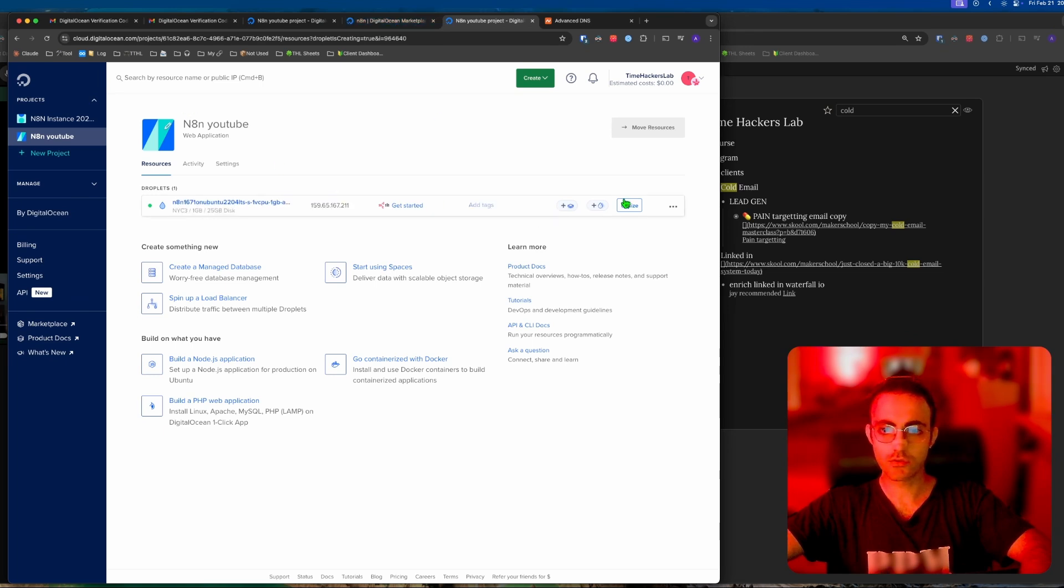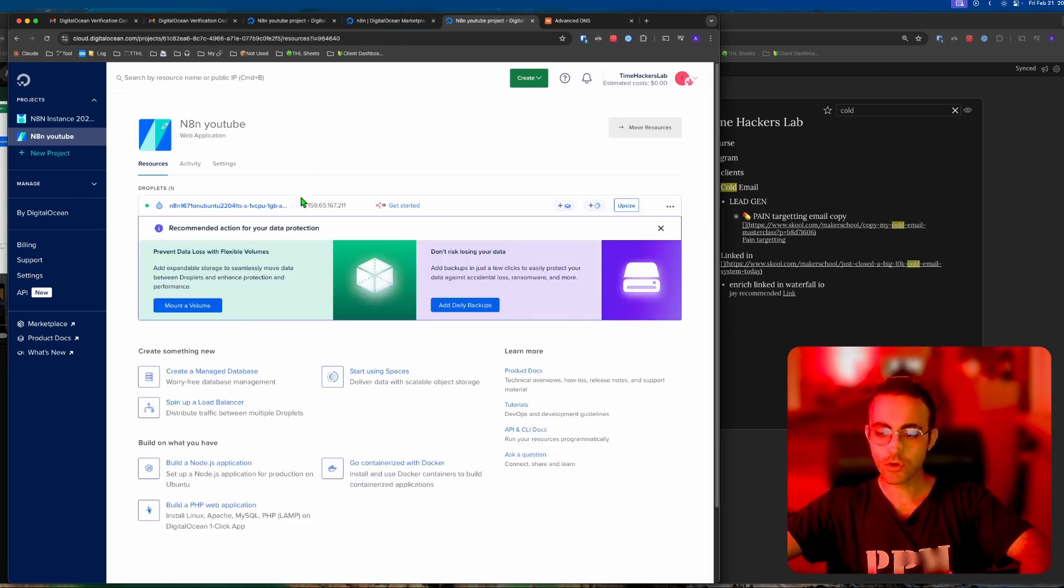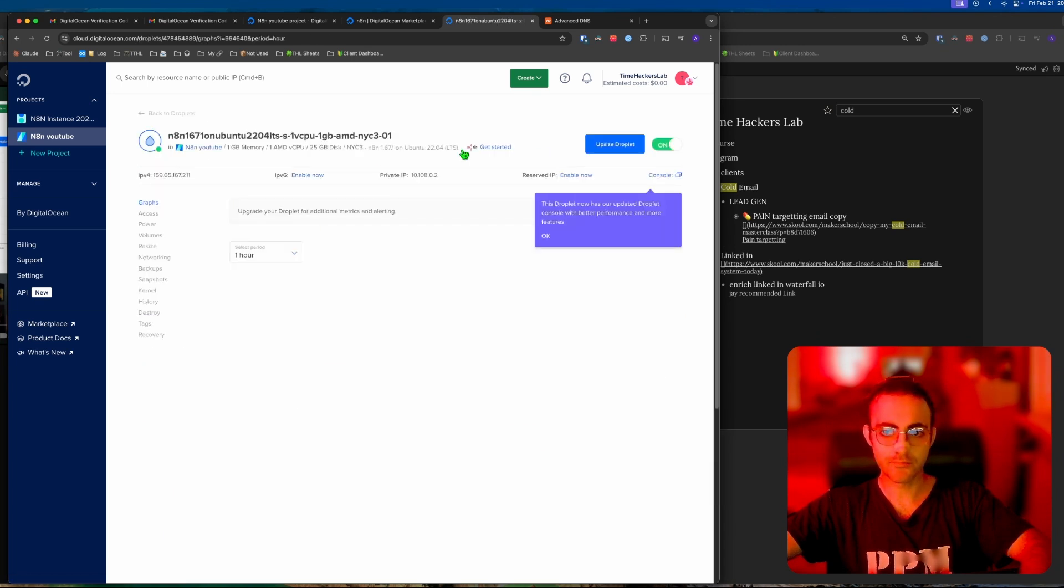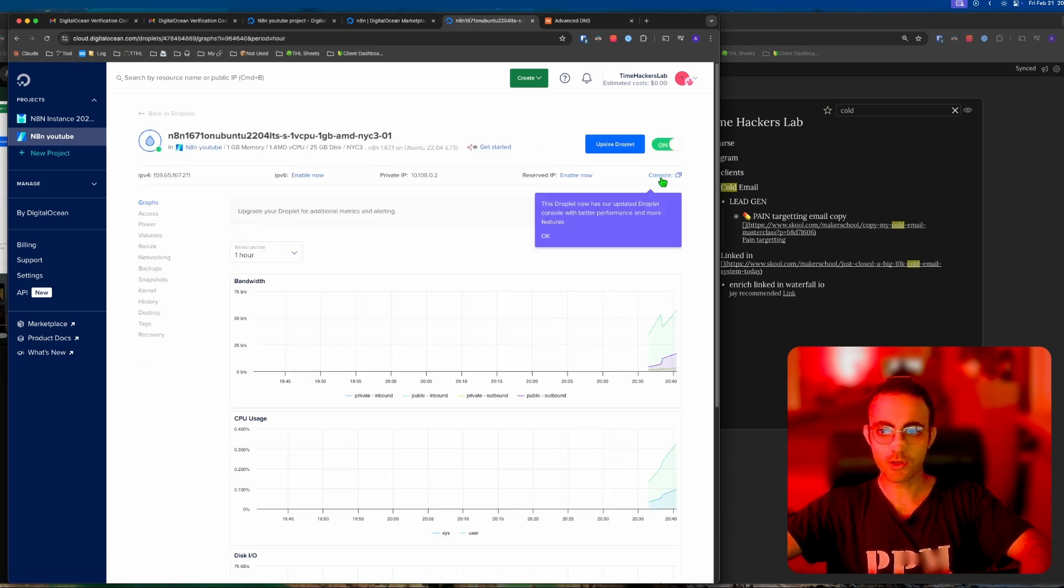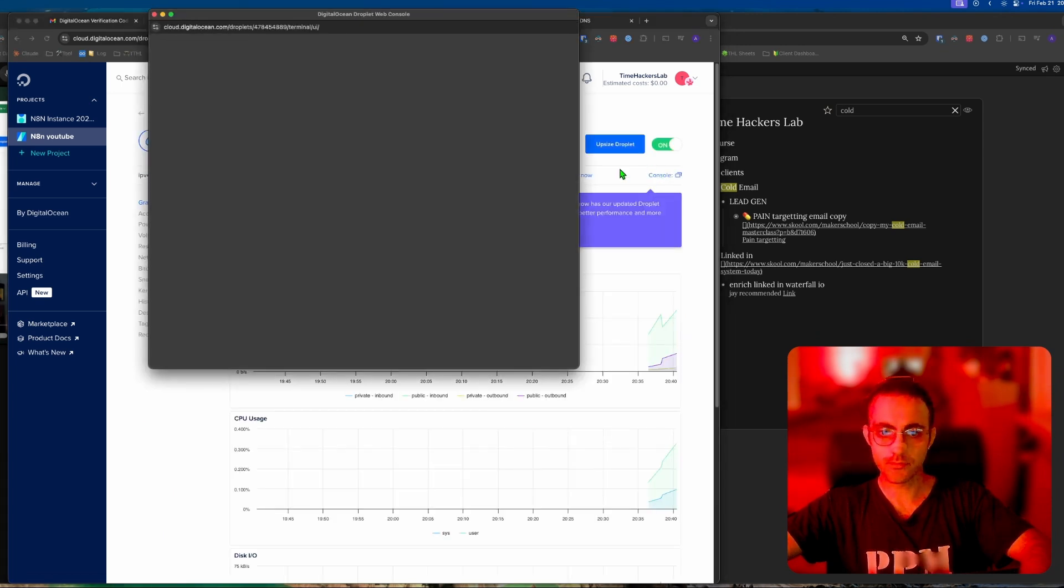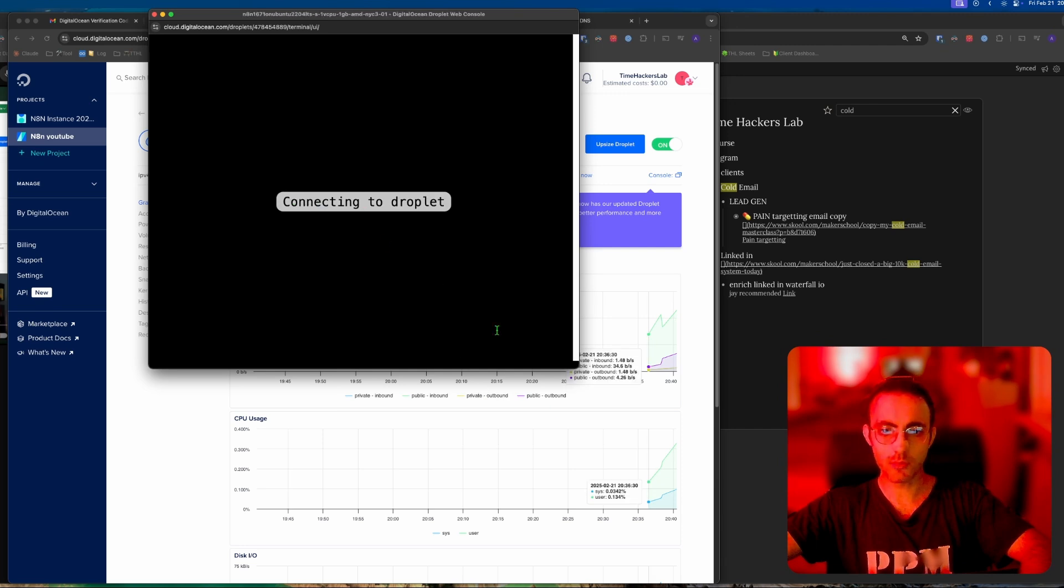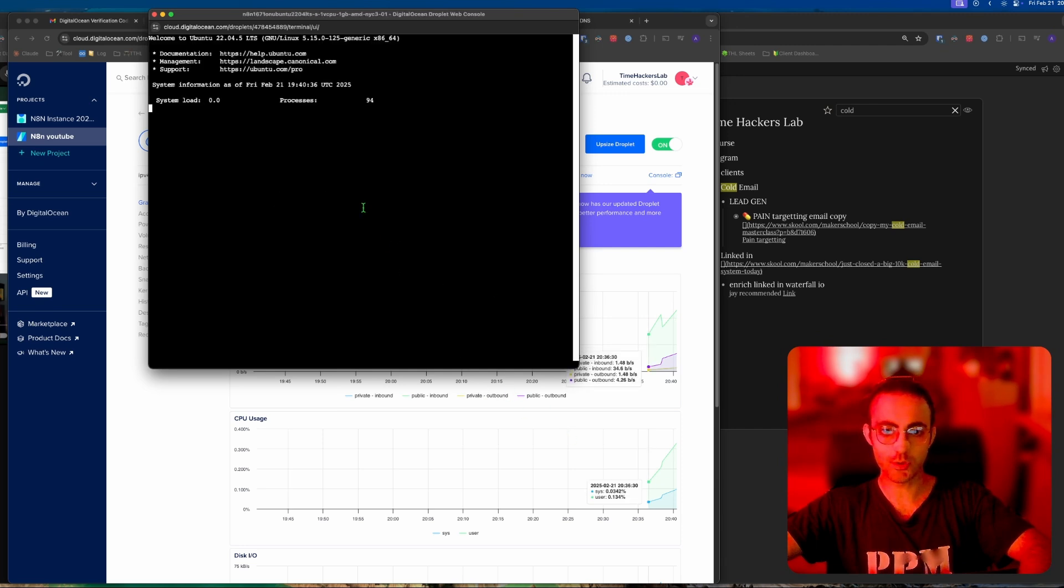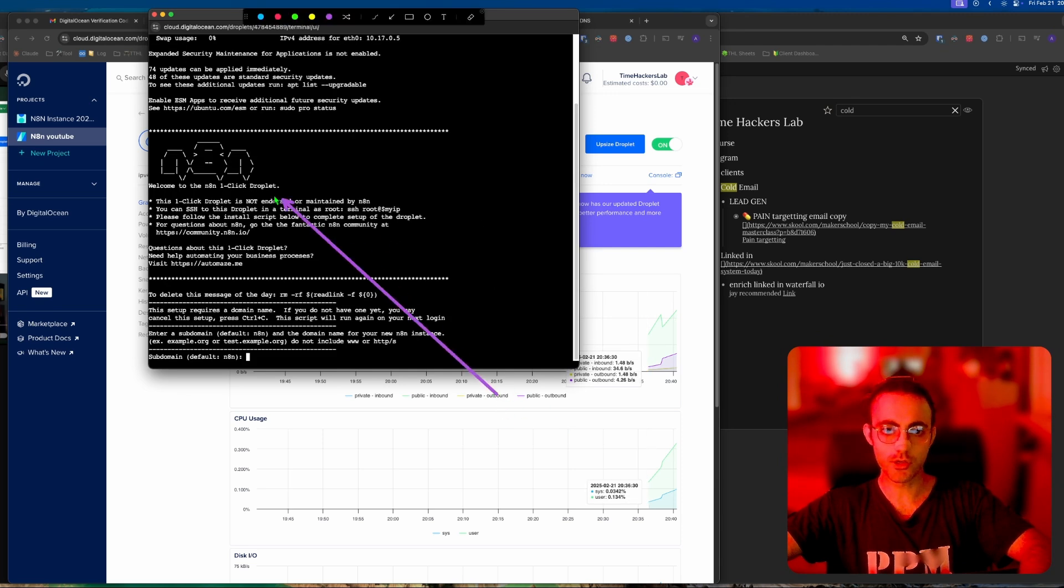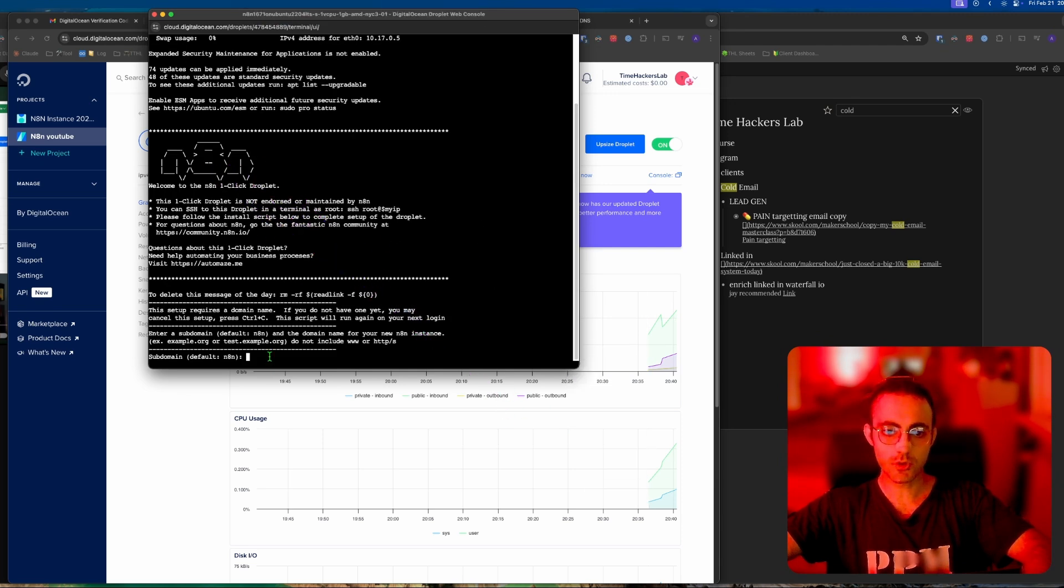After that you're going to go to N8N YouTube and then console. Once the one minute has passed, we're going to click here and go to console. This scary thing is going to come up and you're going to think someone's hacking your computer, but don't worry. Subdomain default N8N, just click enter.